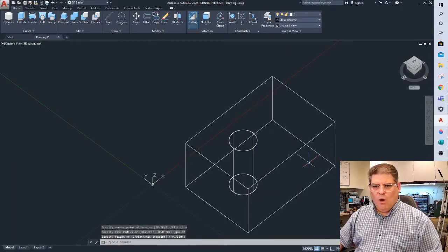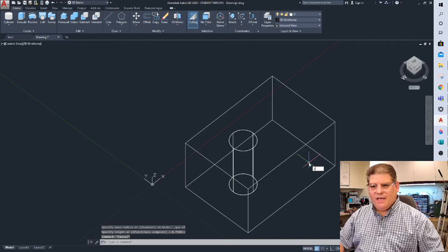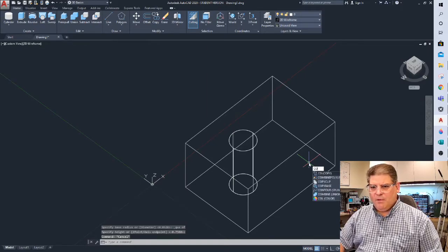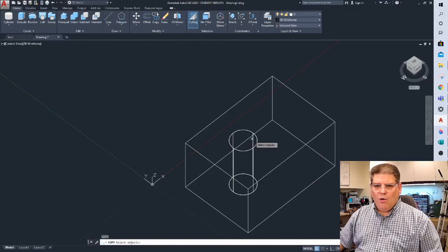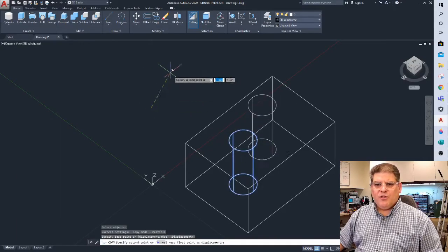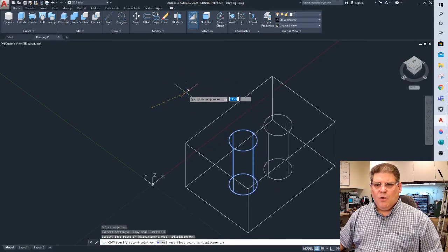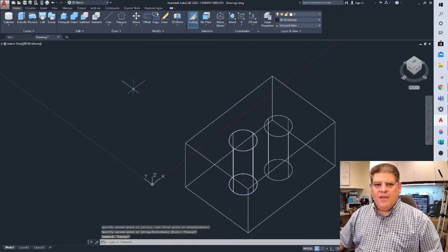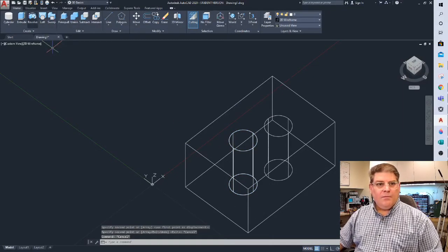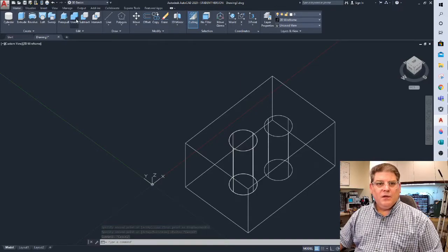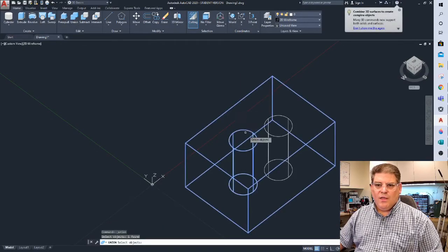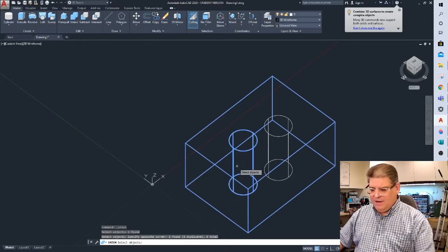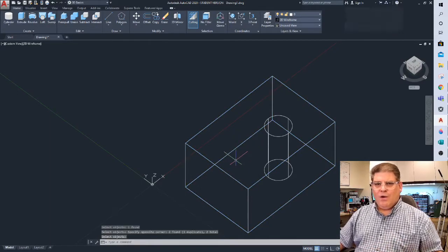And so why am I doing this? So that I can copy it. I'll copy that hole from here to my new location. I can then use my Boolean operations. I can union that and that, and the hole is now gone.